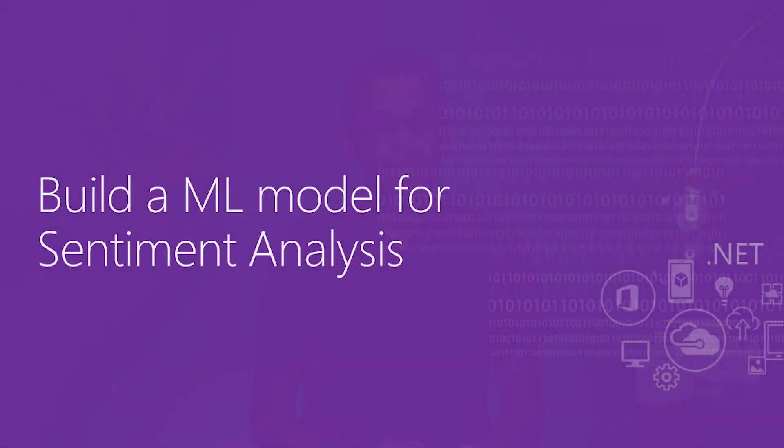In this video, we will look at how to build a machine learning model for doing sentiment analysis.